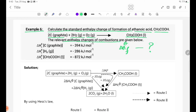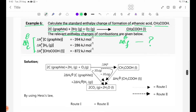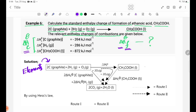The relevant enthalpy changes given are delta H°f and delta H°c. We use the combustion enthalpies of the compound and its elements. The compound also contains combustion products.